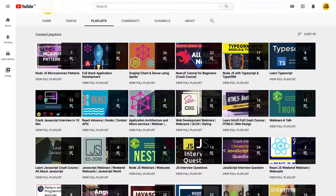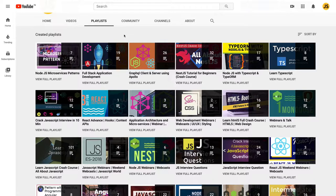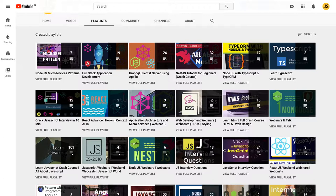We have different microservice patterns that I have already discussed in the microservices pattern series. Before that, I published one nice course on Nest.js covering almost all parts of Nest.js for beginners.